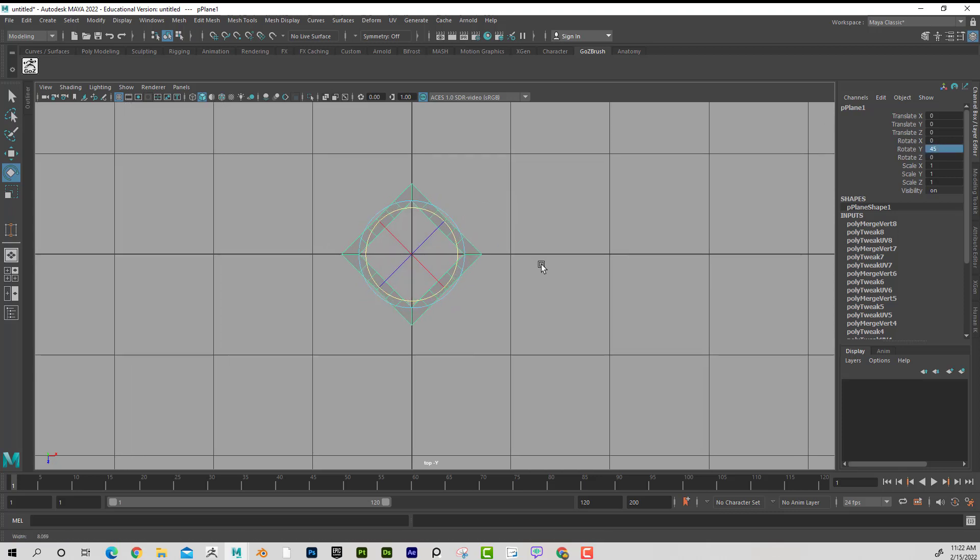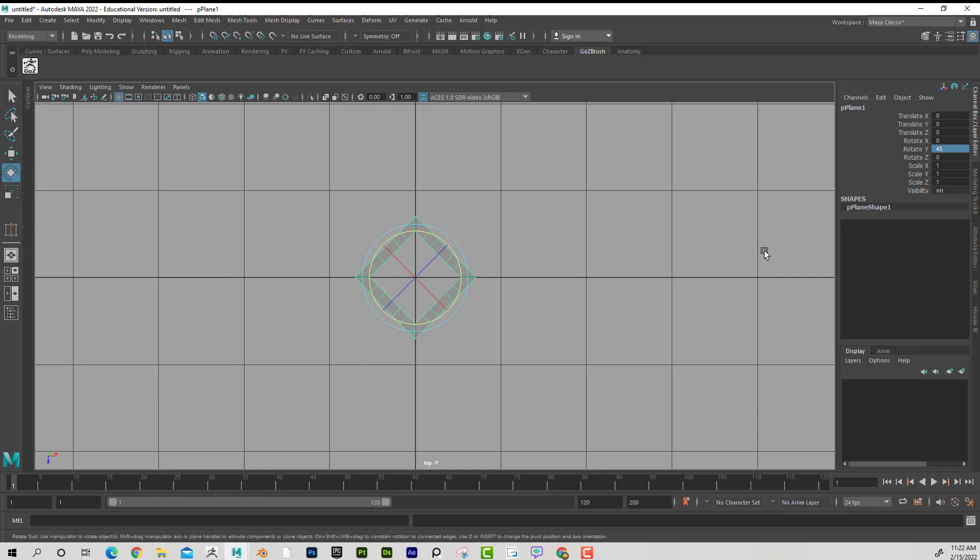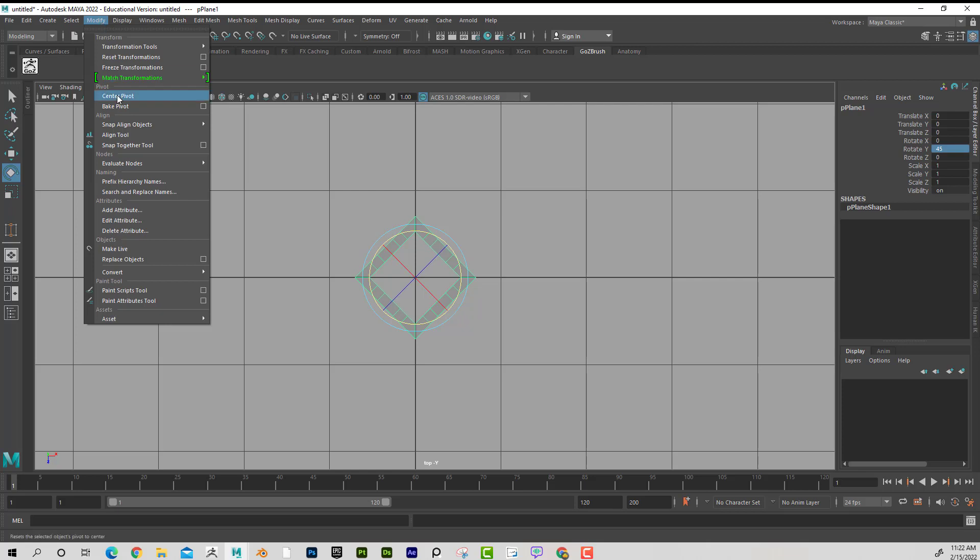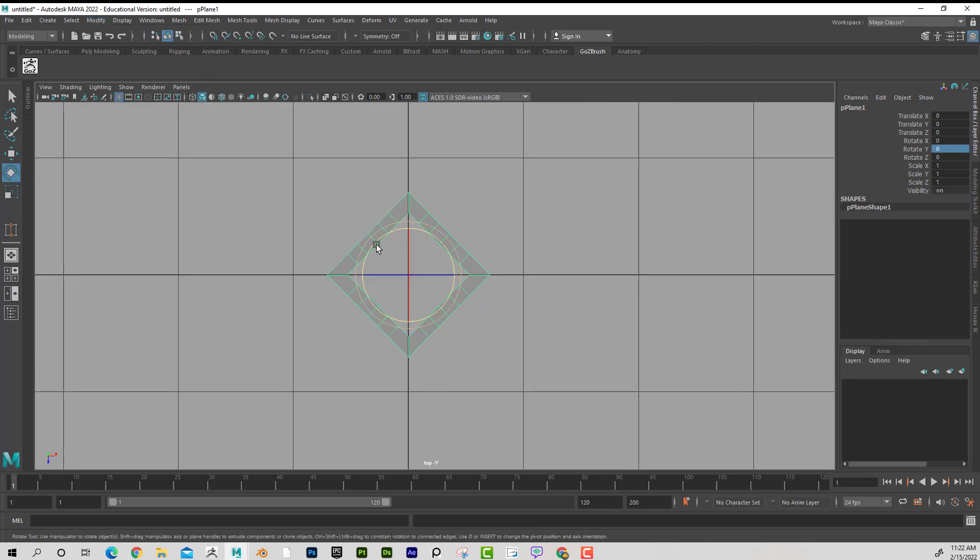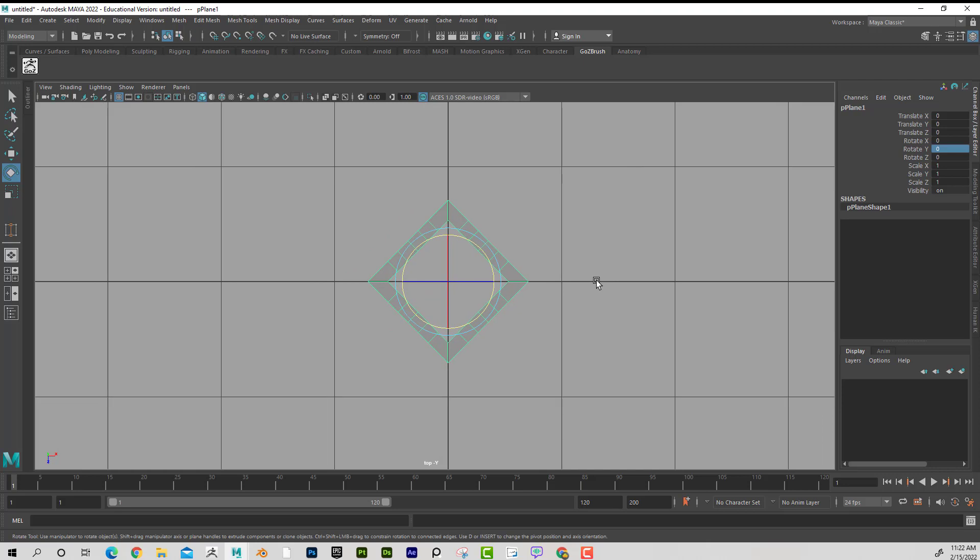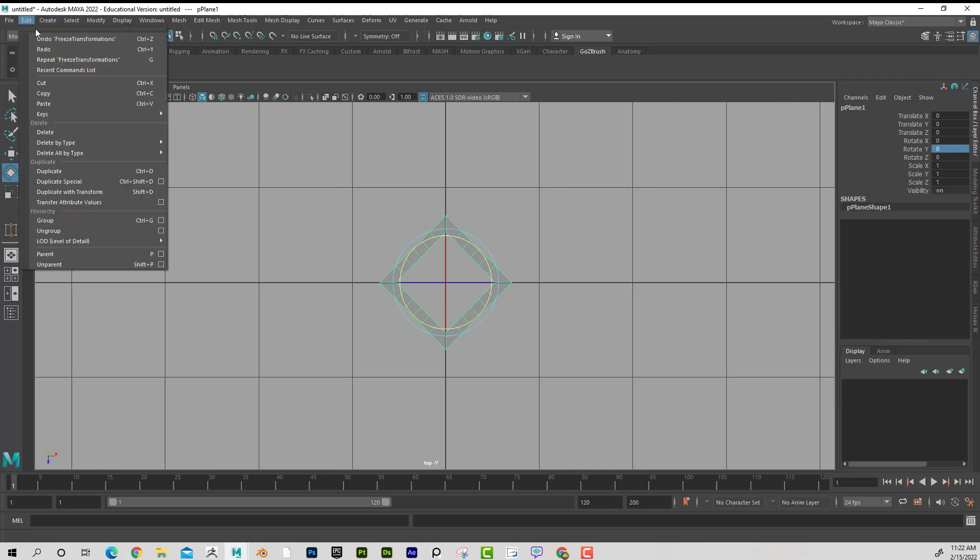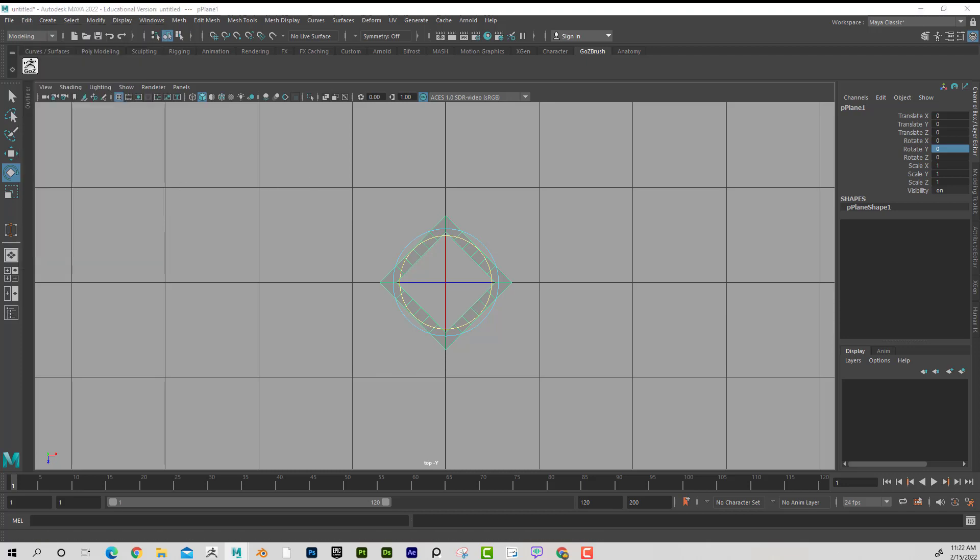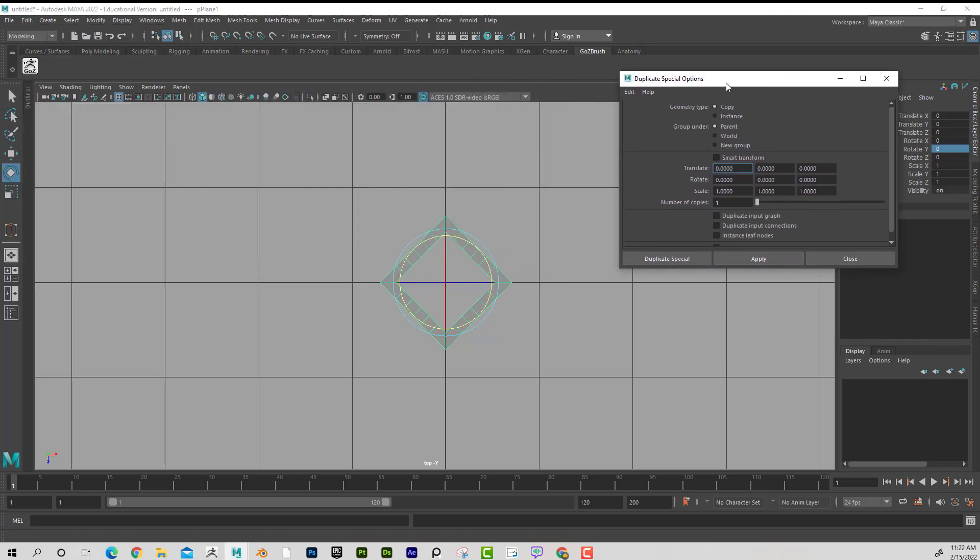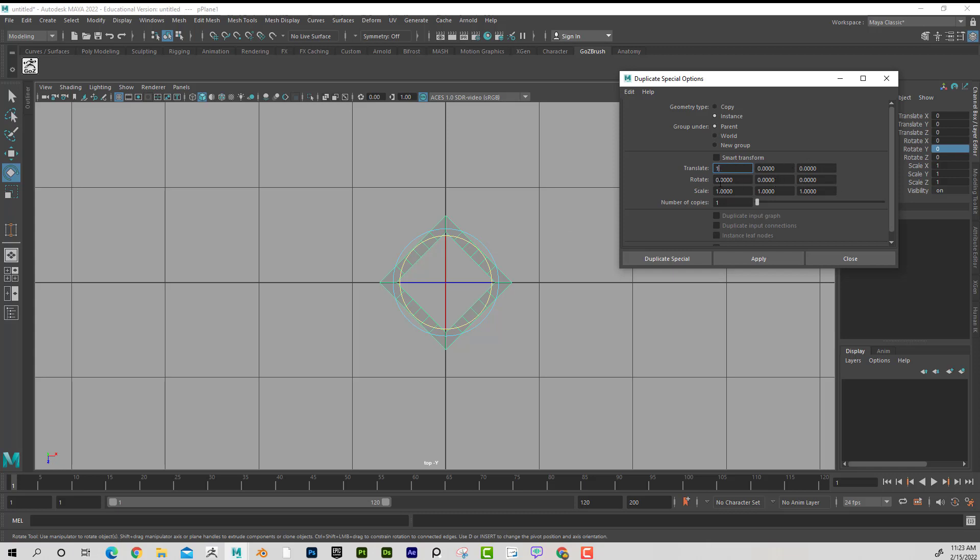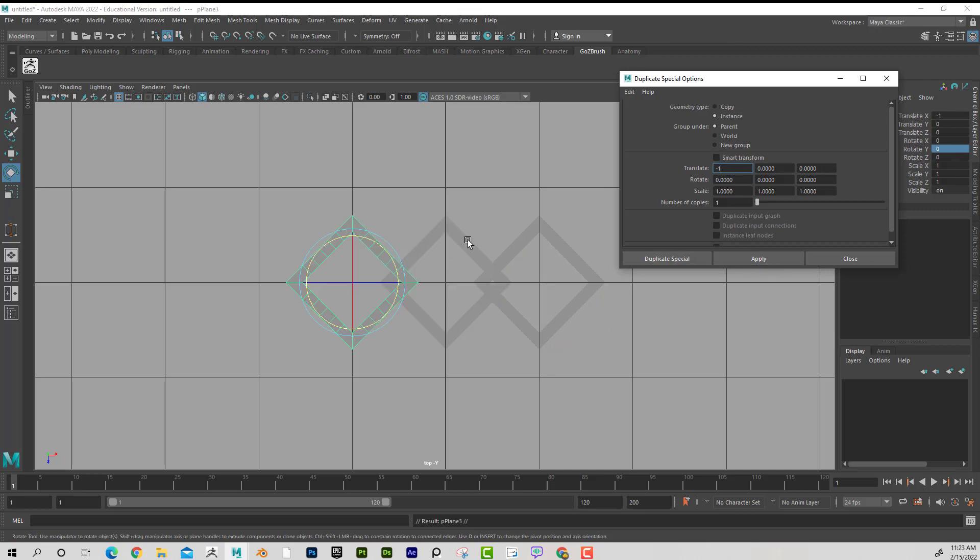And I'm going to delete the history on this. Edit, Delete by Type, History. I'm also going to freeze the transformations. Modify, Freeze Transformations. Now I'm going to make a repeating pattern of this. So to do that, I'm going to go to Edit, Duplicate Special, Options. And on this, I'm just going to reset the settings. So it's all the default settings. And I'm going to set this to Instance. Then I'm going to go with this first one selected. This is X, this is Y, and this is Z. So I want to translate 1 in the Y and hit Apply. Perfect. Now I'm going to select the original. And I'm going to type in negative 1. Notice it's set to Instance. You're going to see why in a second.